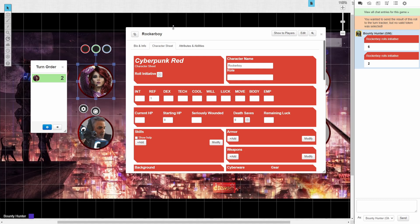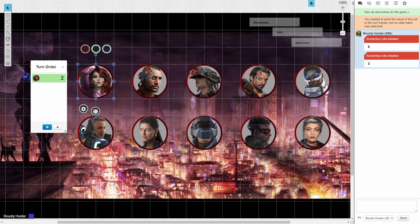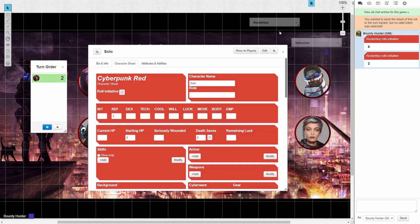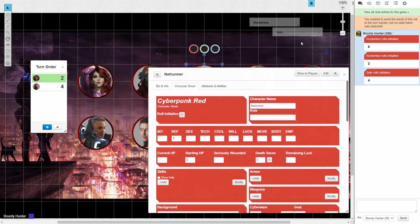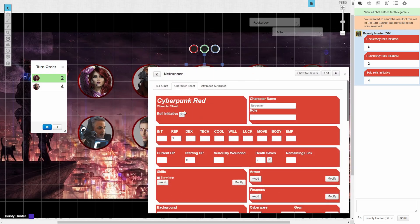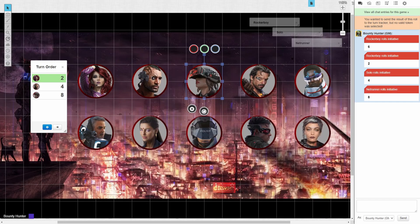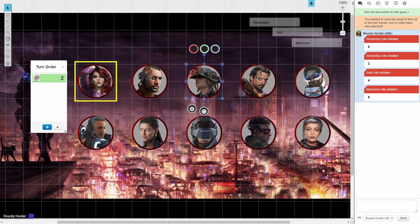However, if you were the game master for a game, it would be annoying to have to open a character sheet, click on the token, roll the roll, close the character sheet, click on a token, open the new character sheet, roll the roll, close the character sheet, click on a new token, open the character sheet, roll the roll, and so on. So we're going to set up a macro to make this easier and faster.